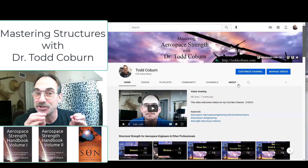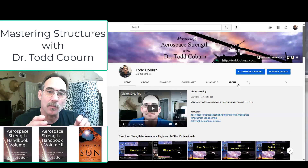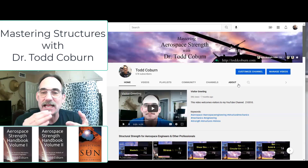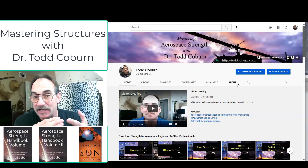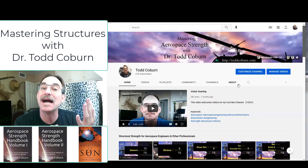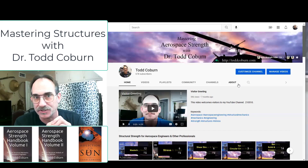As a student, this content will help you to master statics and dynamics, and structures one, two, composites, and finite elements.